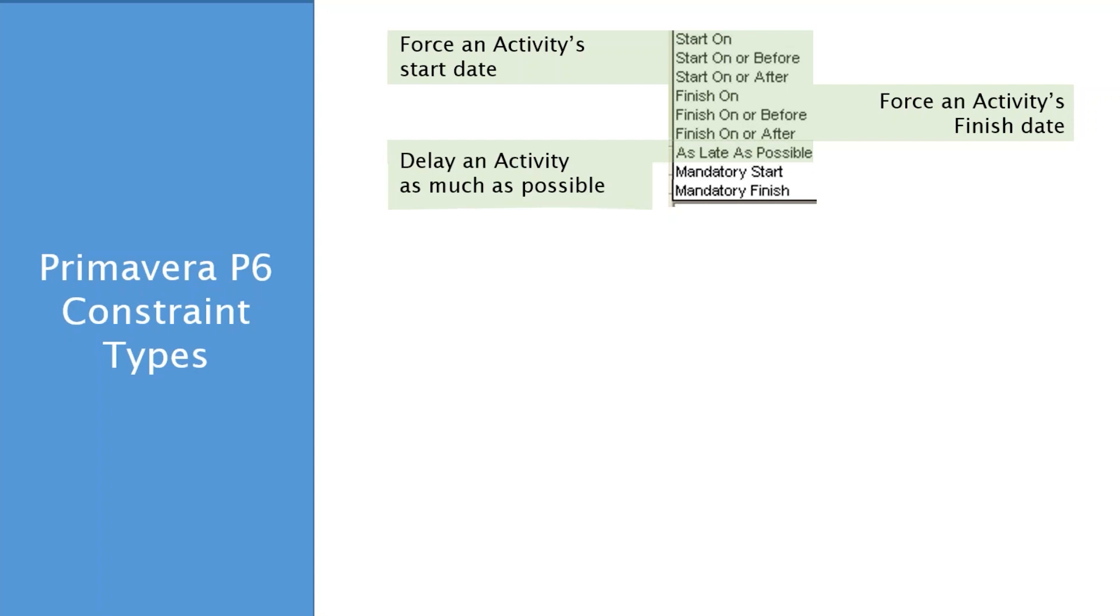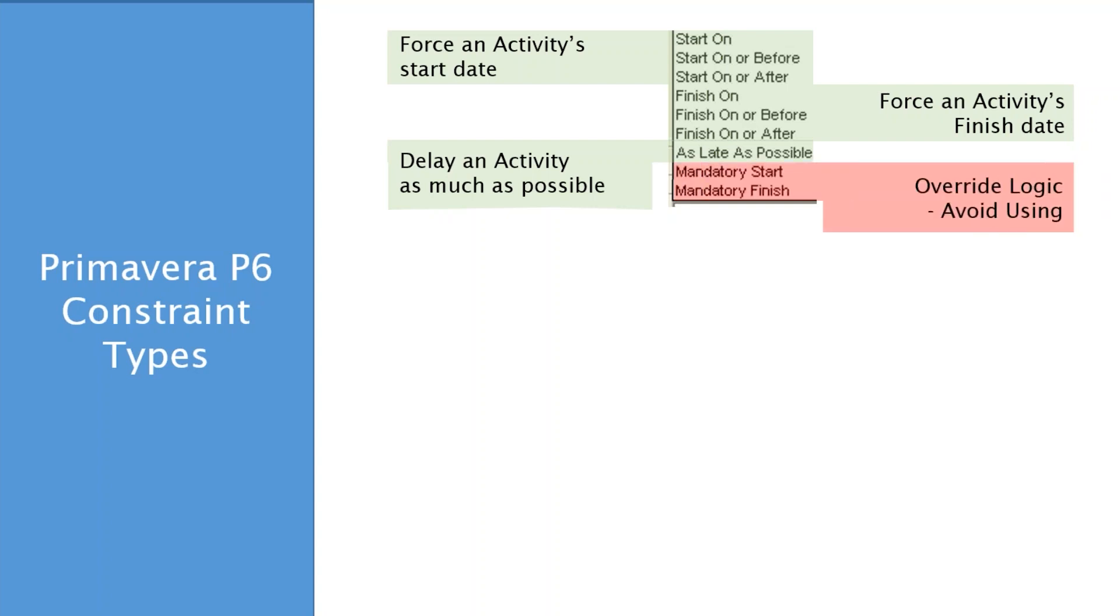As late as possible is a unique one, but it's there to help you delay an activity as much as possible. We did a video on recently, an Ask Plan Academy video on this constraint. It's also called the Free Float Equals Zero Constraint. It's a constraint that sets Free Float Equal to Zero. And Free Float is the delay between an activity and its predecessor. I don't want to dive too deep into that constraint right now, but I do want to tell you about the other two. The mandatory start and the mandatory finish. So these two we tread lightly with because they can override logic. We avoid using them and we're going to get into why in just a minute.